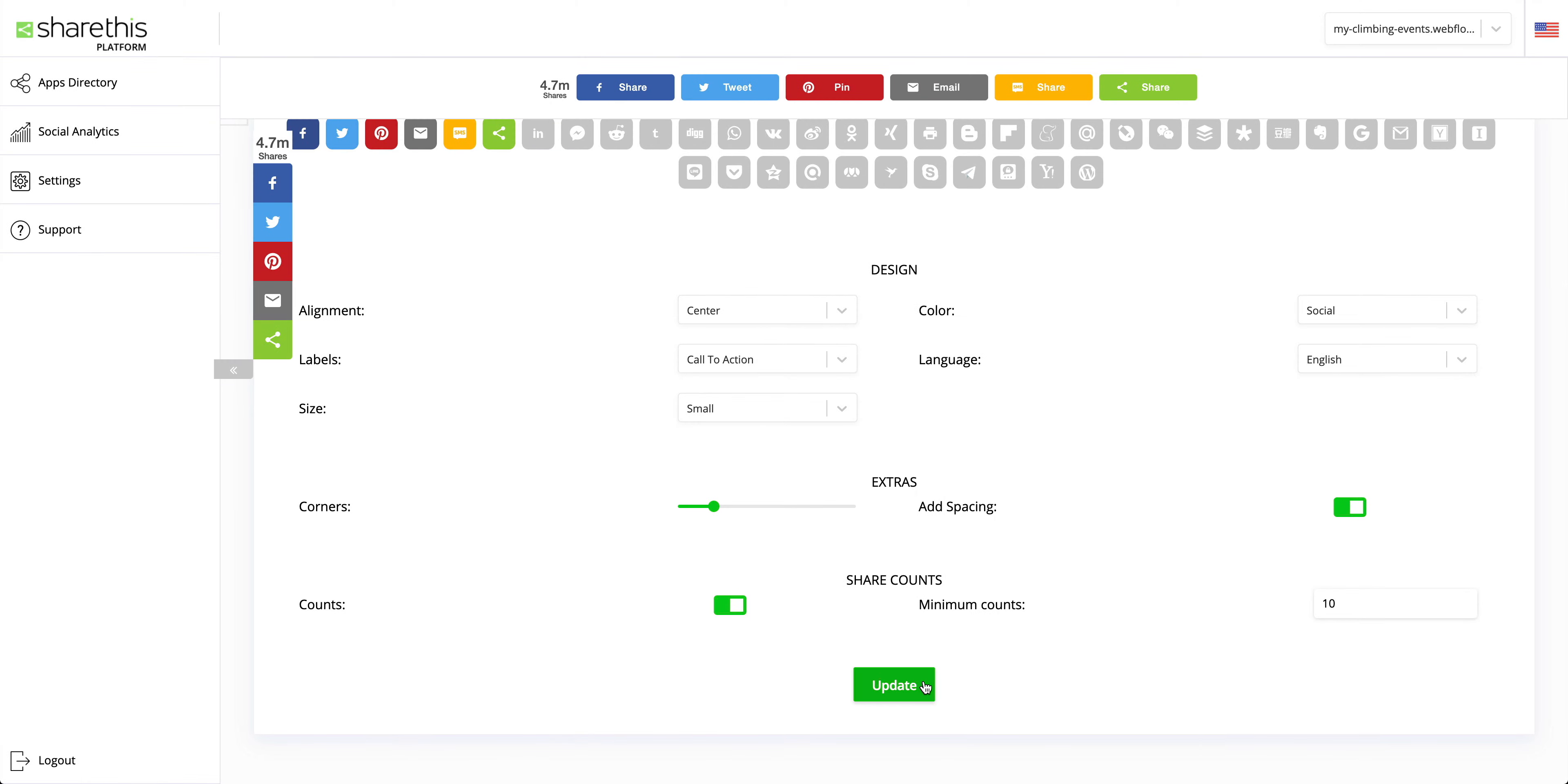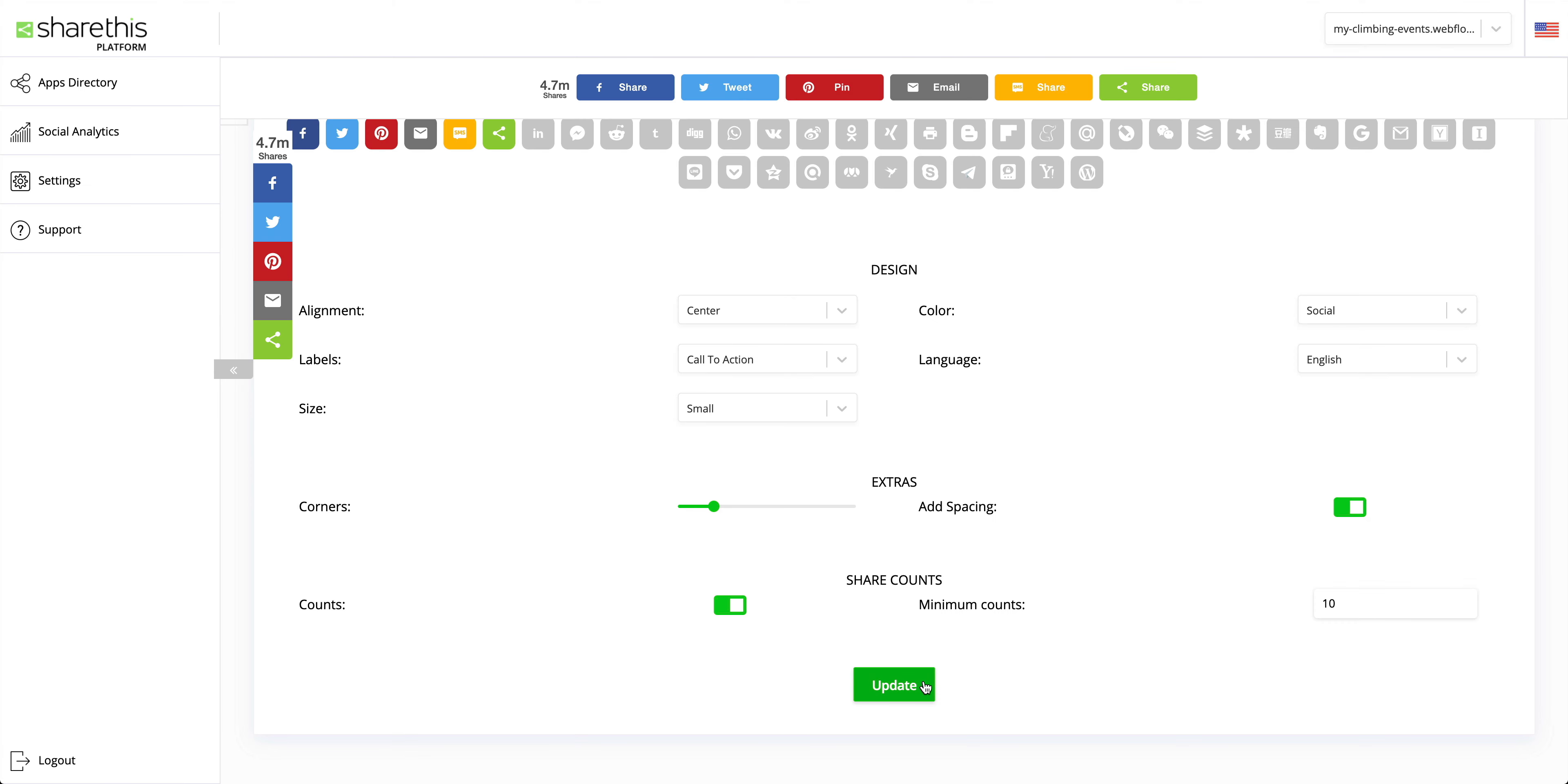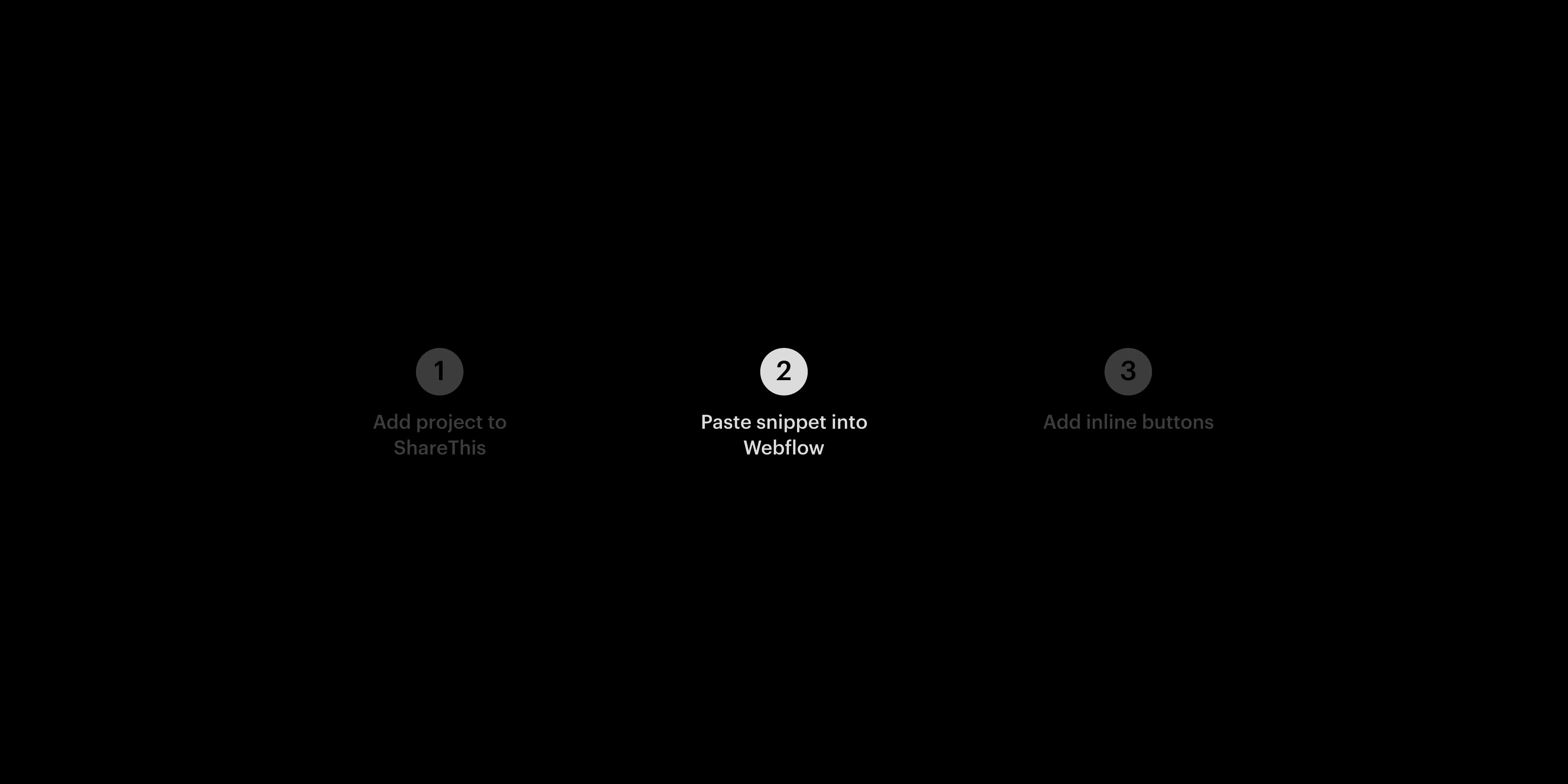Then press update. And if this doesn't work right away, reach out to ShareThis and make sure the code snippet was fully copied. But that's part two.